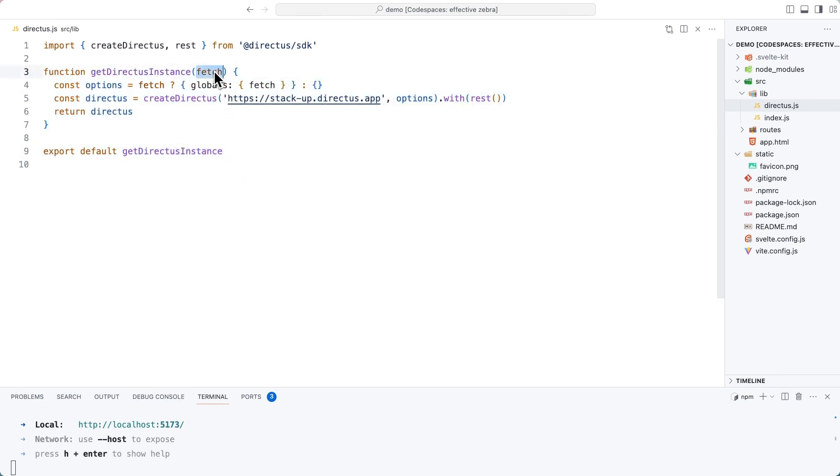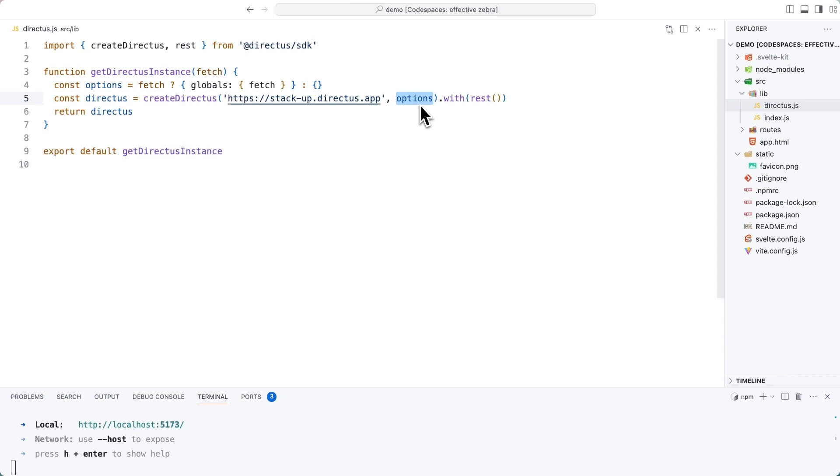We are creating and exporting a function called get directus instance, which expects one argument of fetch. We will pass in fetch there. And if we provide it, then we will overwrite the built-in fetch using options with the SvelteKit version of fetch. And if not, then we will leave it alone and we will use the native fetch option. But we're going to do it throughout this tutorial to make the best use of SvelteKit.